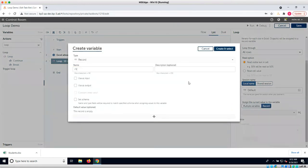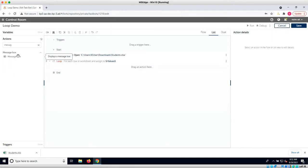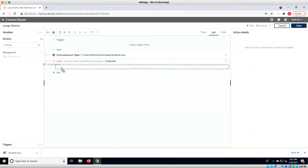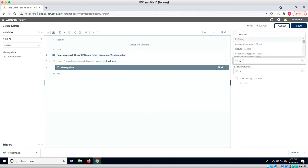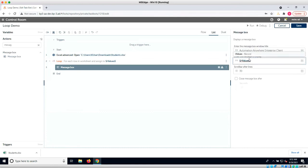For this demo, we will create a record variable to store the names. Let's drag the message box command inside the loop. We want to print the value of the record variable. In order to access the value of the student's name in the record variable, we will use the record's index of 0 to indicate that the student's name is in the first column.